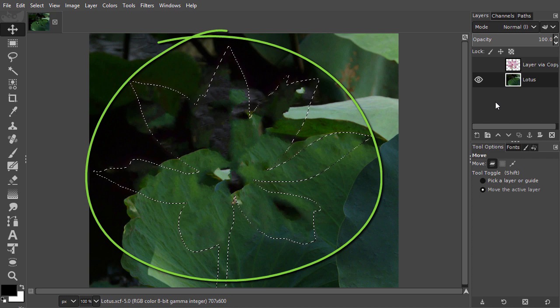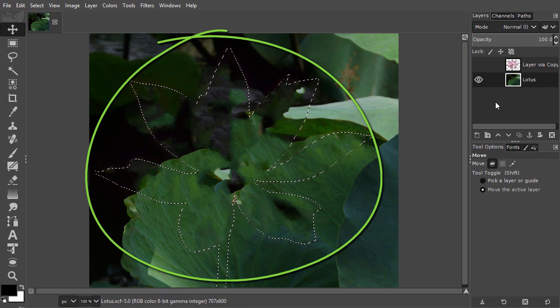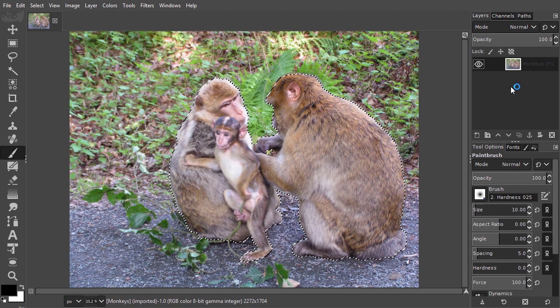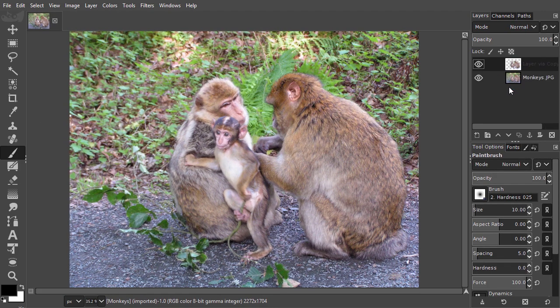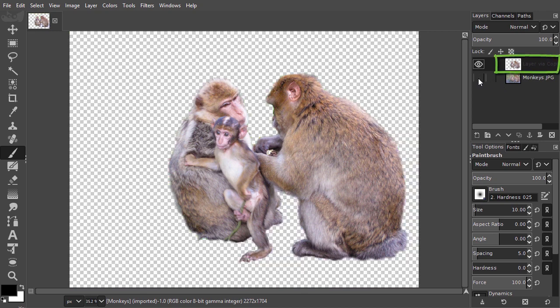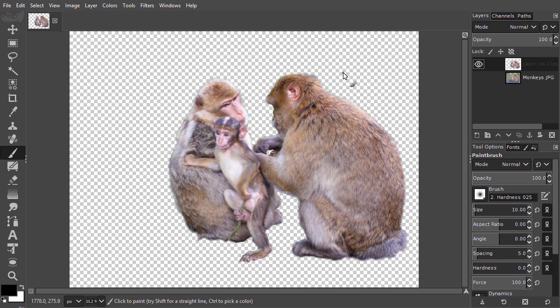Layer-via-copy is a great time saver. With this plugin, you'll need several steps less to place selected content on a new layer, and it makes the process identical to how it works in Photoshop.